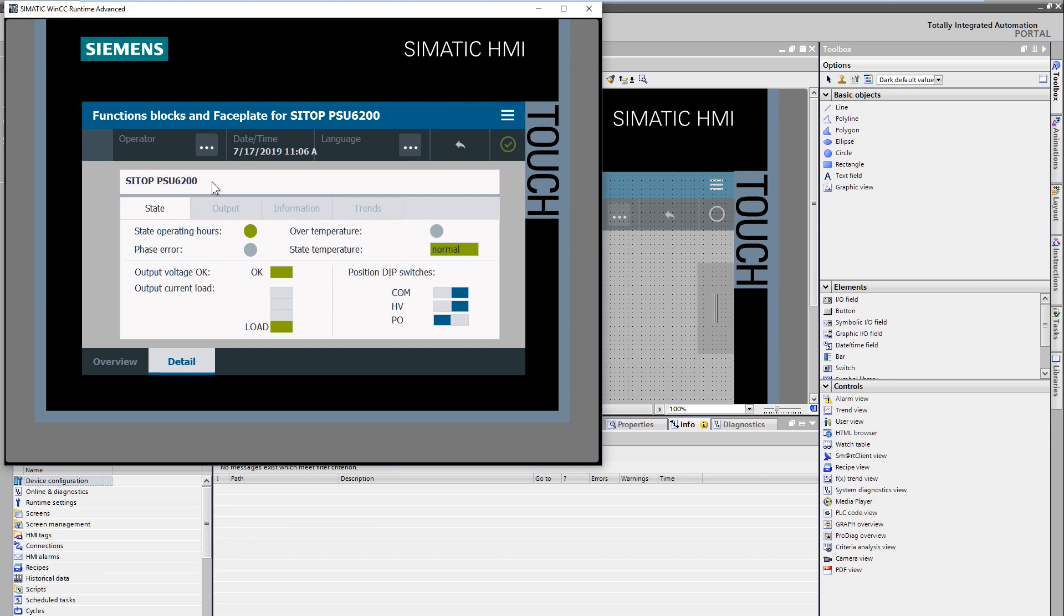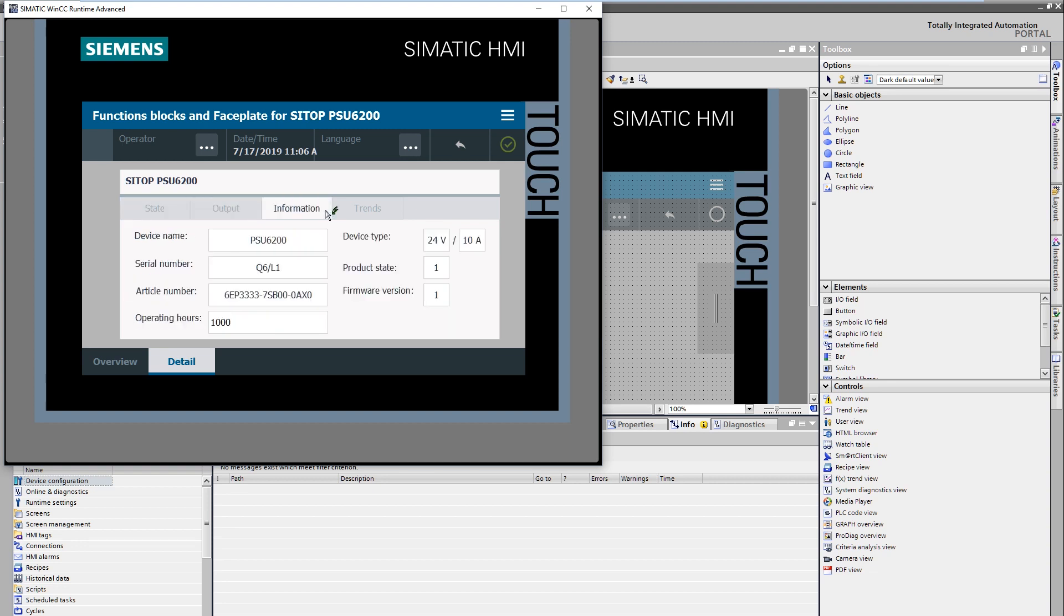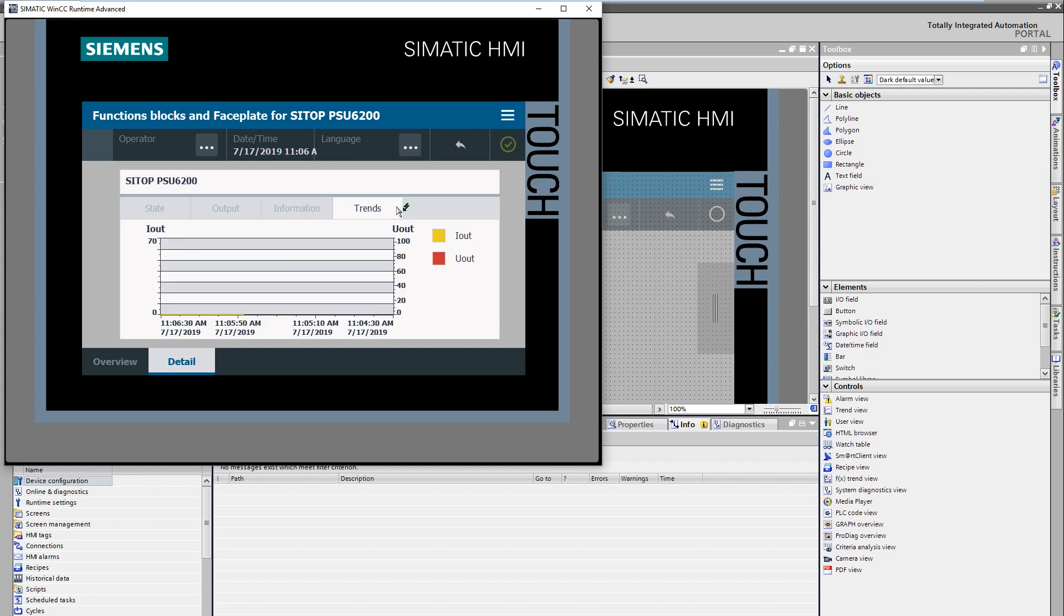Here in the heading area is the device name. In the status area you will find a color display of the current device status. The navigation area offers the choice between status information, output parameters, general operating parameters, and curved displays for the current and voltage value.